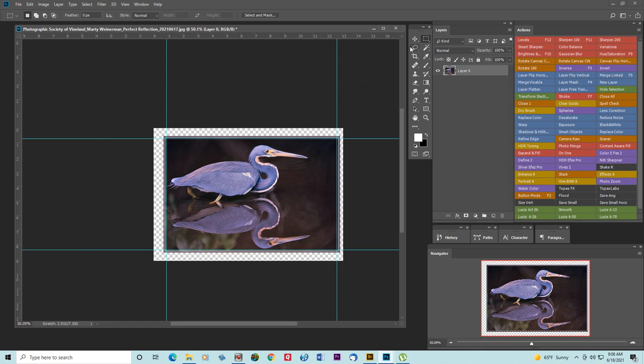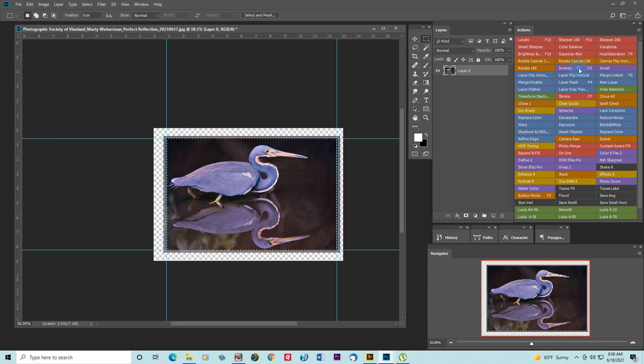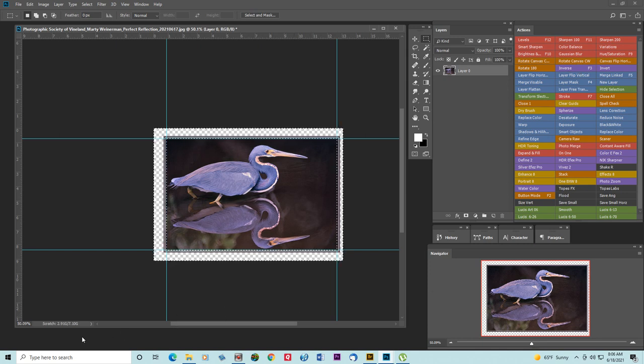And I'll take my selection tool and I'll go around and select the inside and then I'm going to inverse. So now we have the outside border all selected.